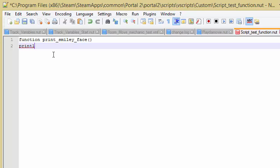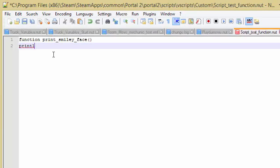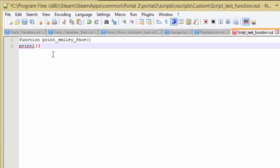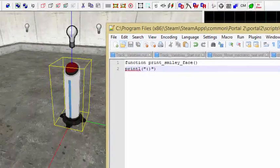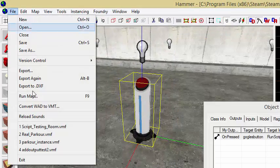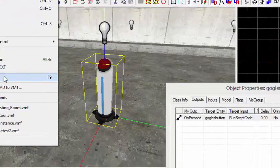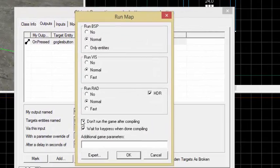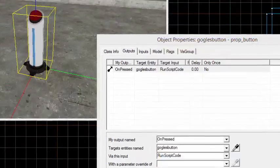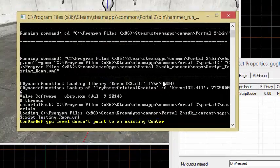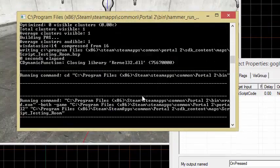So let's do printl, open close, and then inside the properties here I'm just going to put a smiley face. And so what that will do is it will print a smiley face. So let me save that. Let me run the map real quickly. Since I don't have Portal open yet, I'm just going to have that run it automatically.